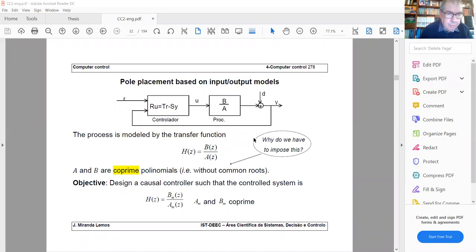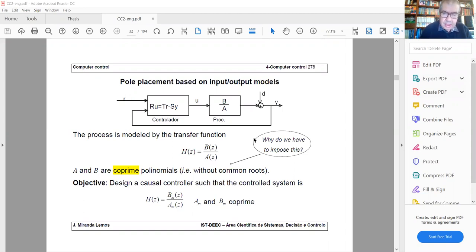Good morning, let's start. We were speaking about pole placement based on input-output models. Let's recall briefly what the problem is, then the algorithm we deduced yesterday to design the controller. The bulk of this lecture is devoted to examples of applying this algorithm.